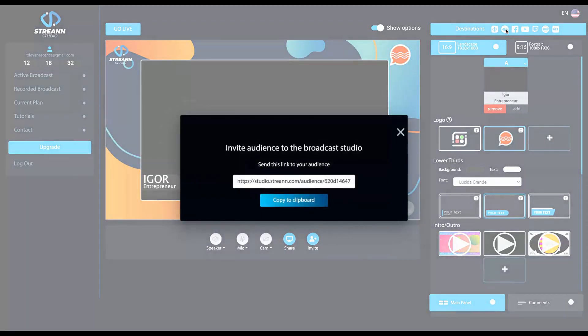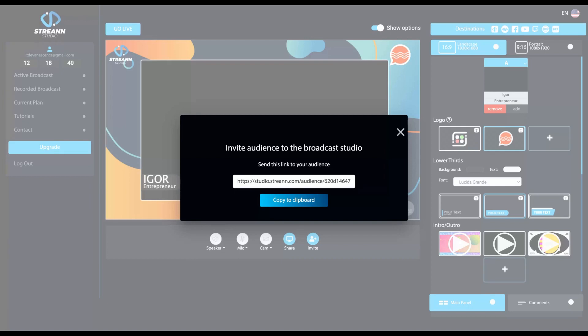Clicking here, you can invite audience to the broadcast. So you can send your audience to your broadcast, not only your guests, but also your audience. And here,